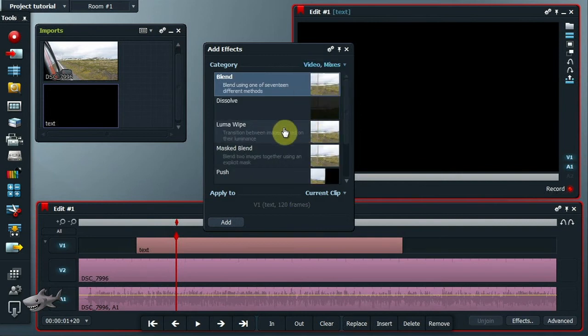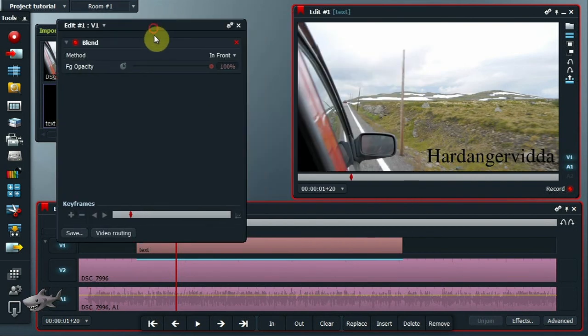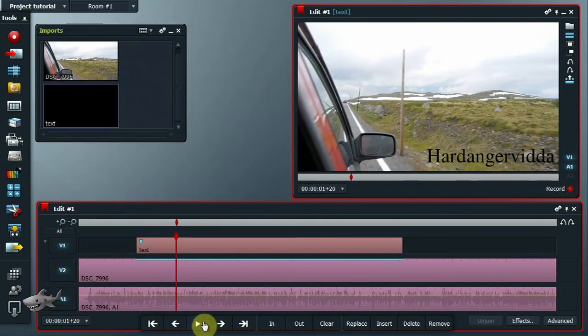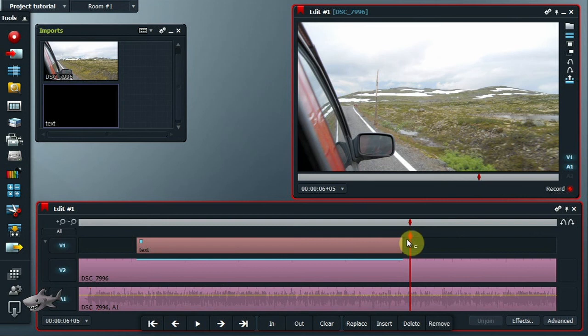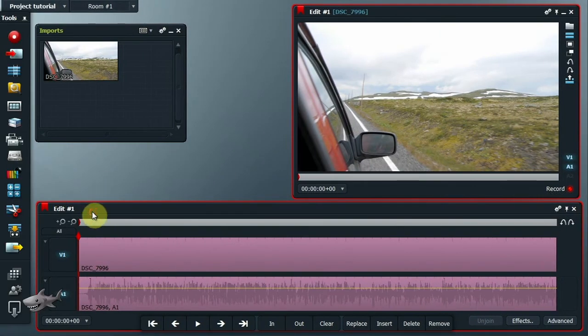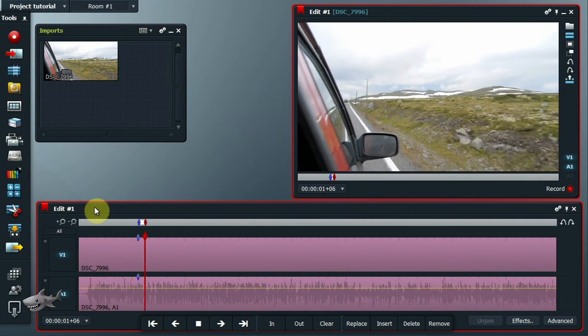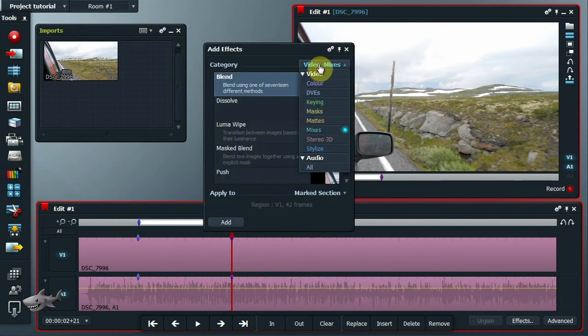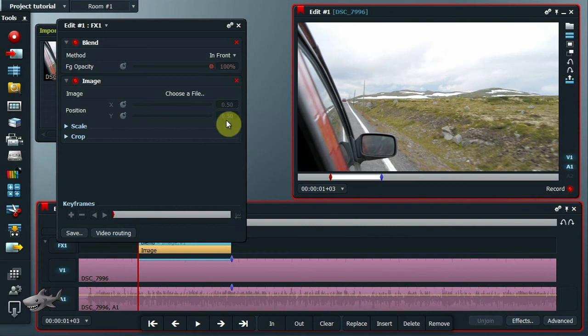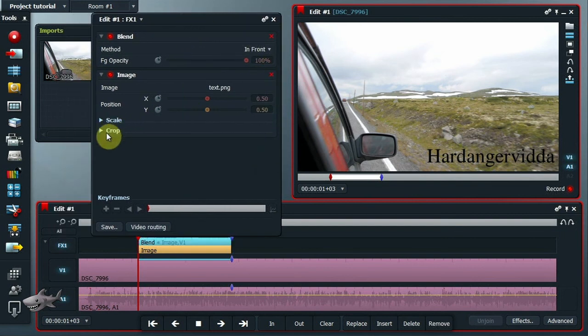Lägg till en blend-effekt till bilden. Detta kommer att göra alfakanalen genomskinlig. Lägg till effekten image key och välj en fil. Justera parametrarna och så är du klar.